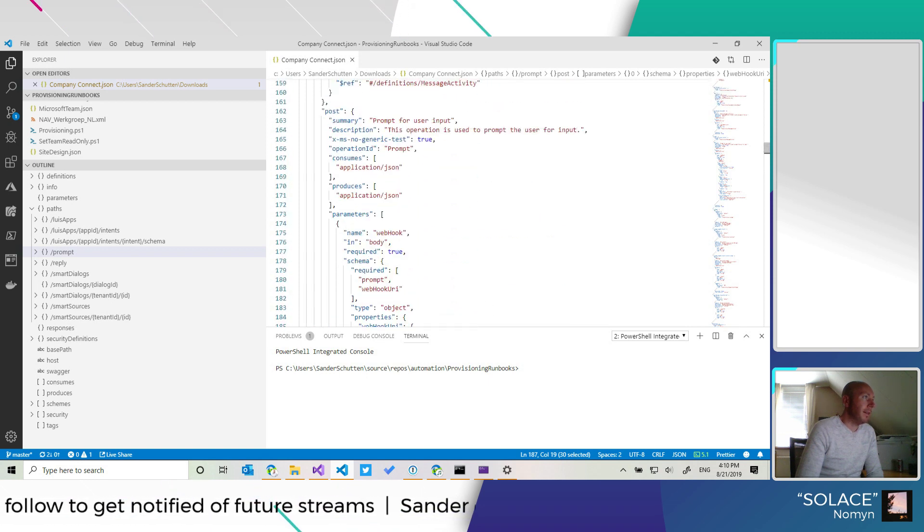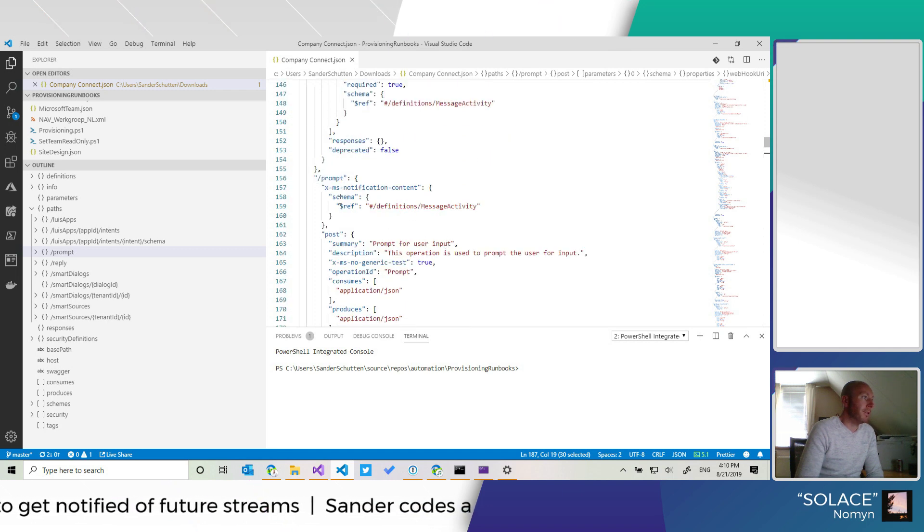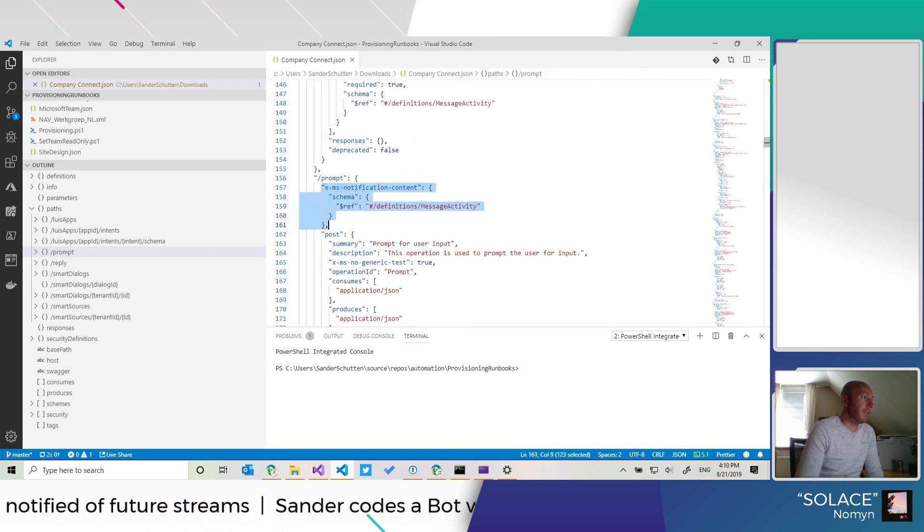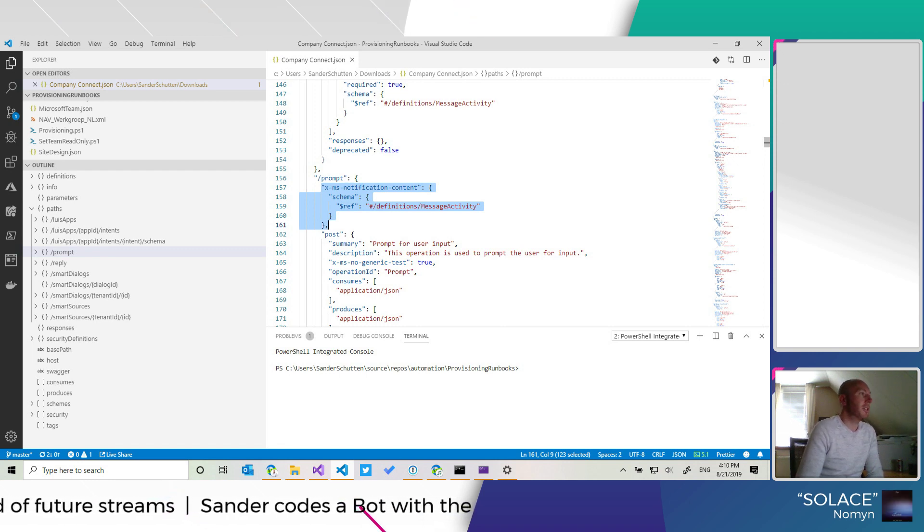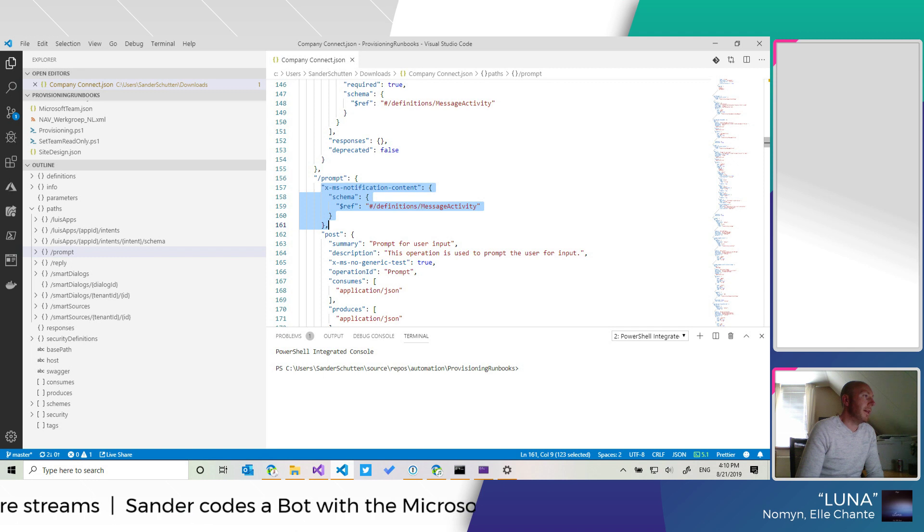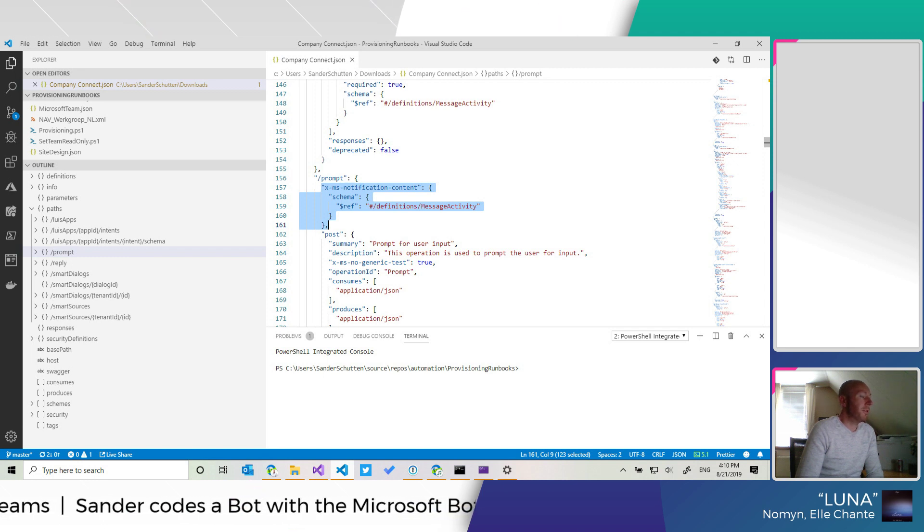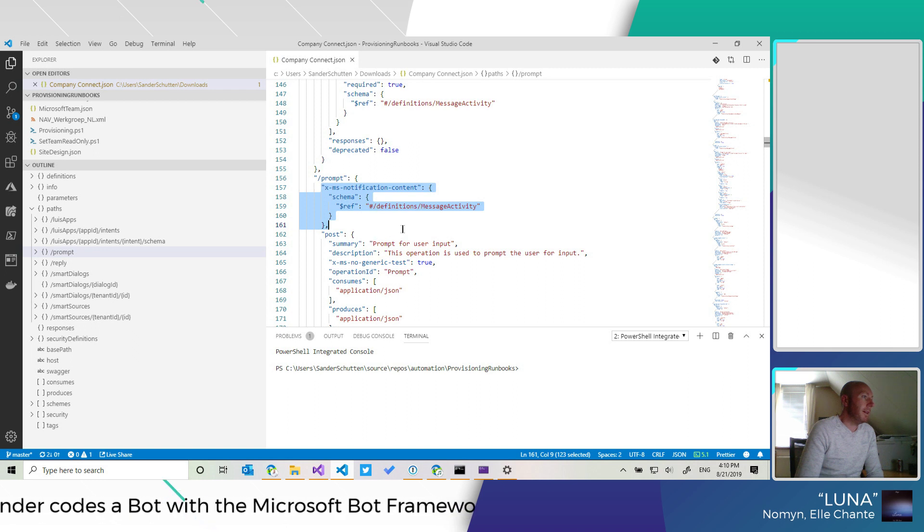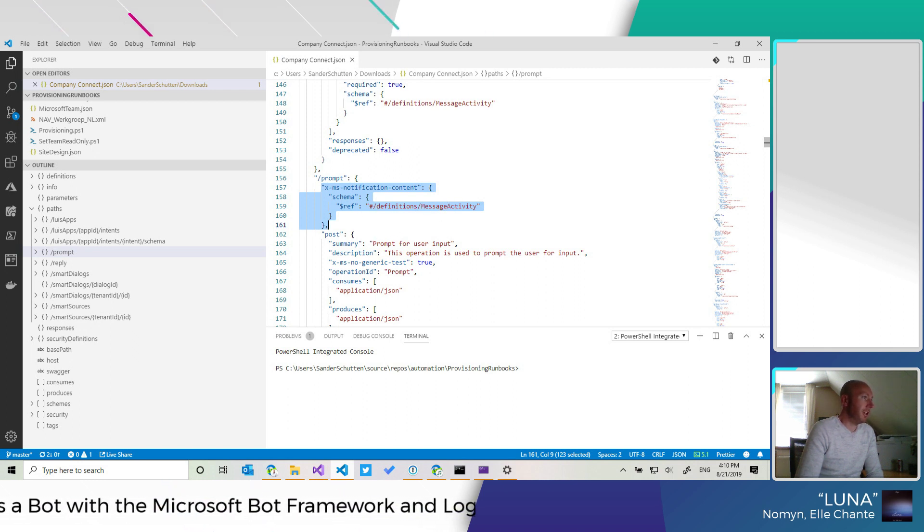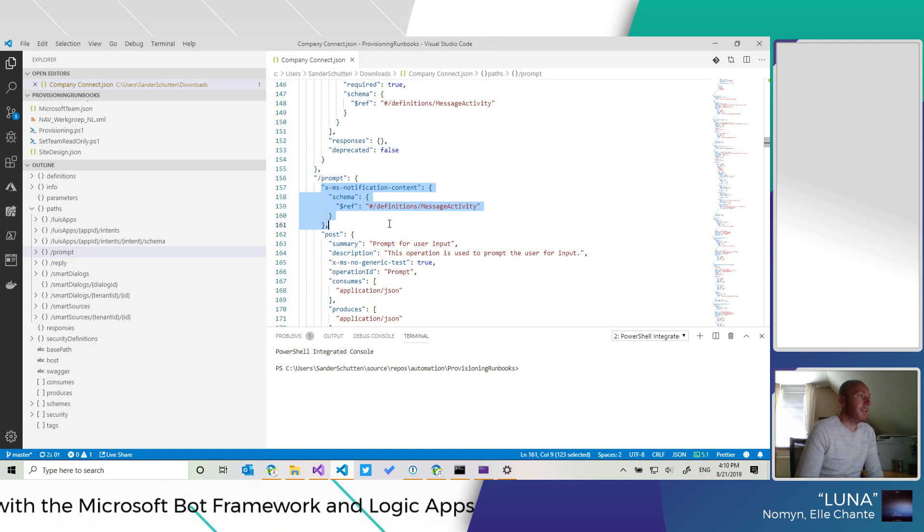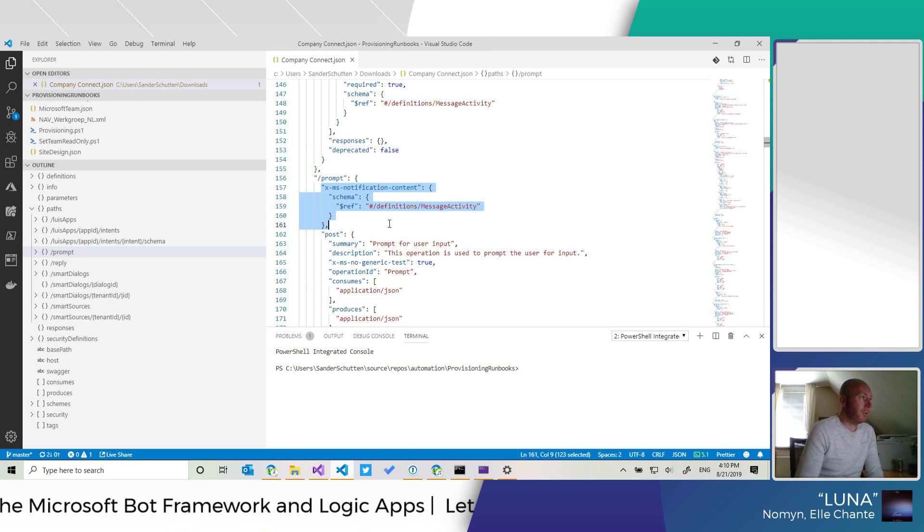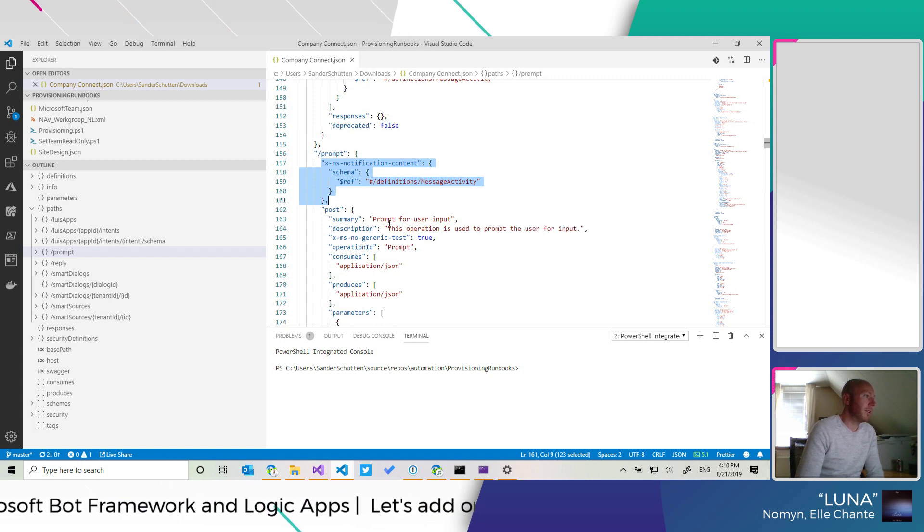And the other thing that is interesting to point out is that it has this xms notification content, similarly to a webhook subscription, a webhook trigger. And which tells us in this case that we expect a message activity type to be sent back as a response to the webhook that was created.